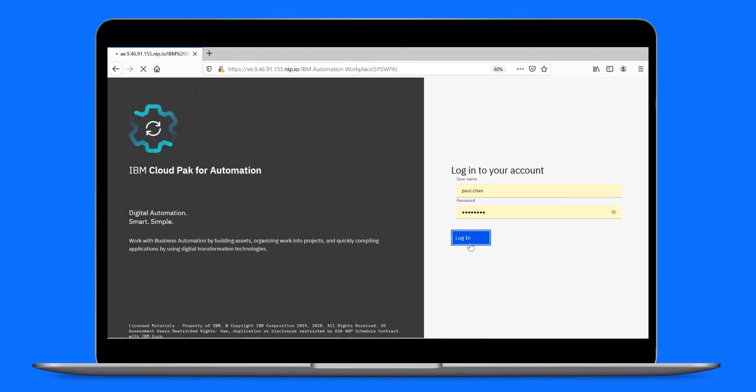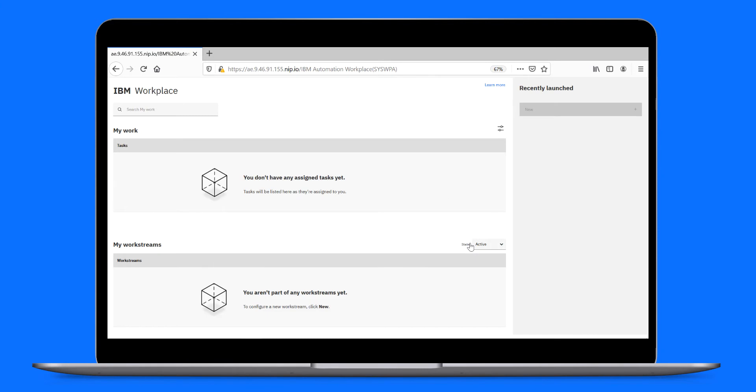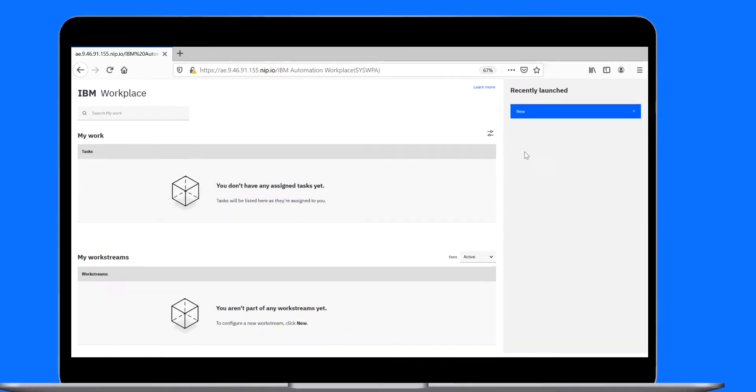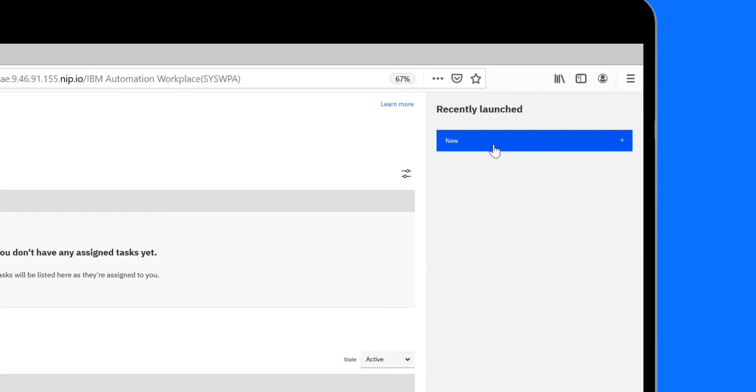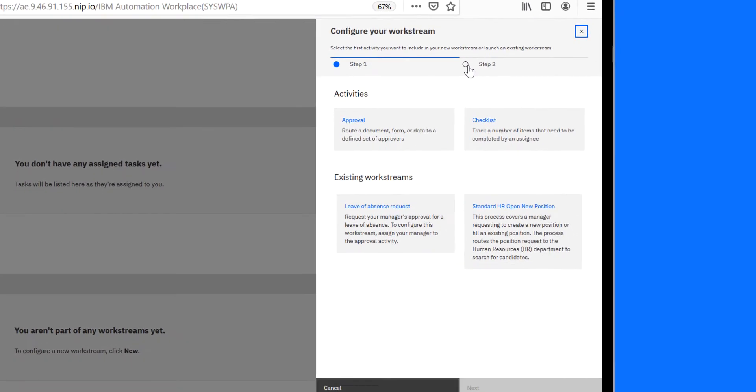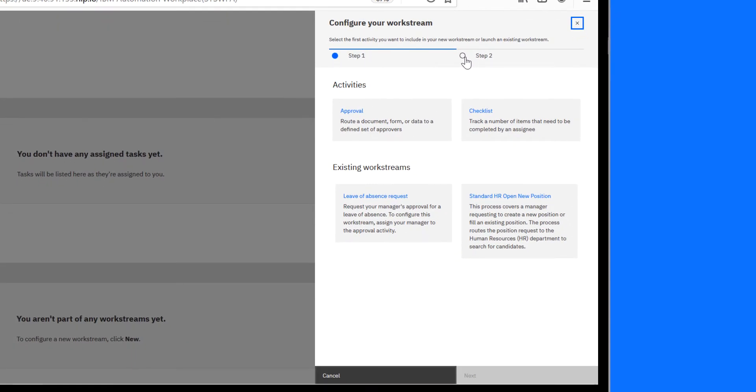Paul logs into Workplace, where he can start and participate in Workstreams. He starts configuring a new Workstream for his approval request. The intuitive UI prompts Paul to make choices and fill in data as he progresses through the Workstream configuration.